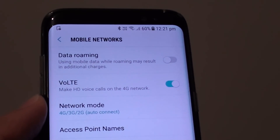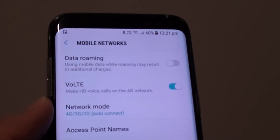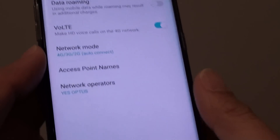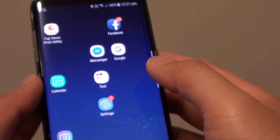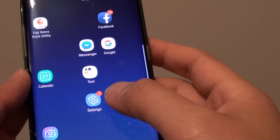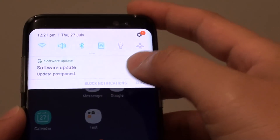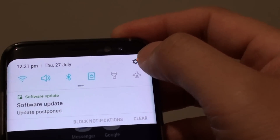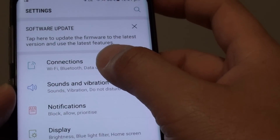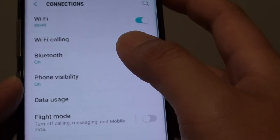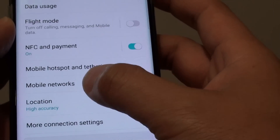How to enable or disable VoLTE on the Samsung Galaxy S8. First, tap the home key to go back to your home screen and go into Settings. You can also swipe down from the top and tap on the Settings icon at the top corner. Go into Connections, then scroll down and tap on Mobile Networks.